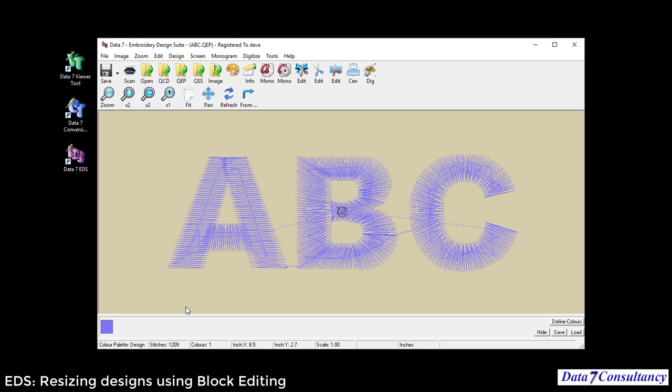It's now resized the design. The stitch count was 1,209 before, if you quickly caught that. You'll see that it's still 1,209. You'll see now the stitches have bigger gaps. The design is bigger but the stitch count remains the same.